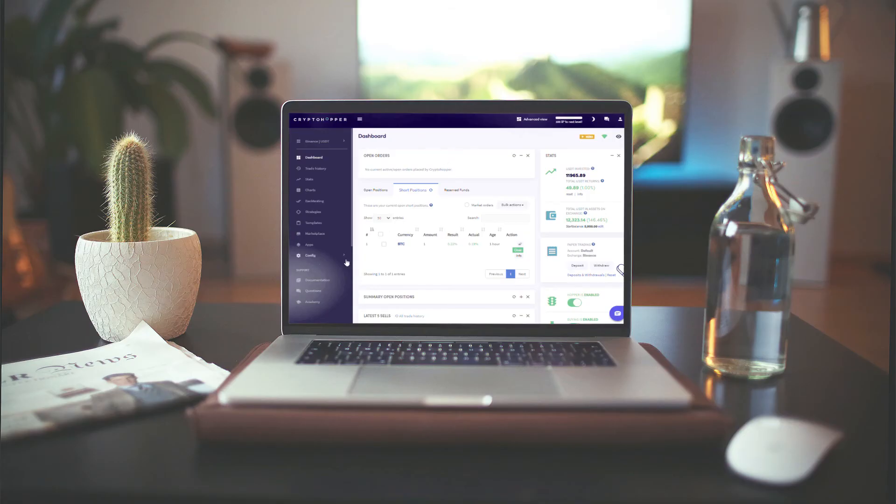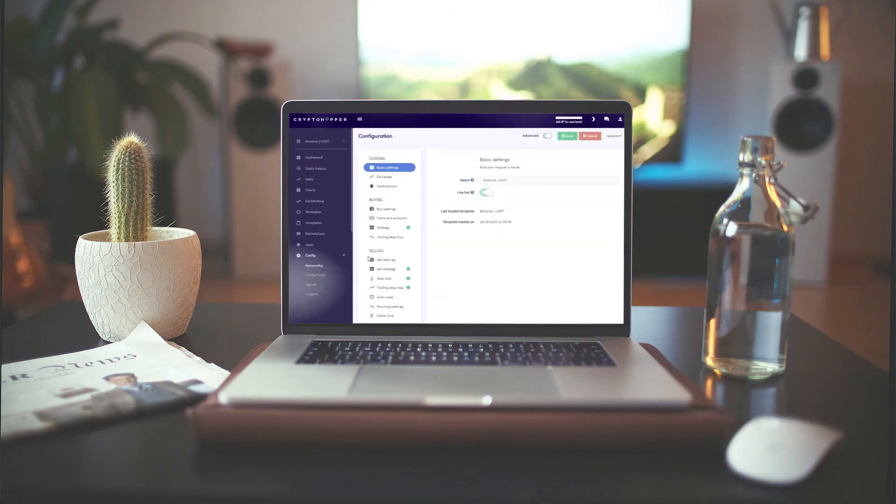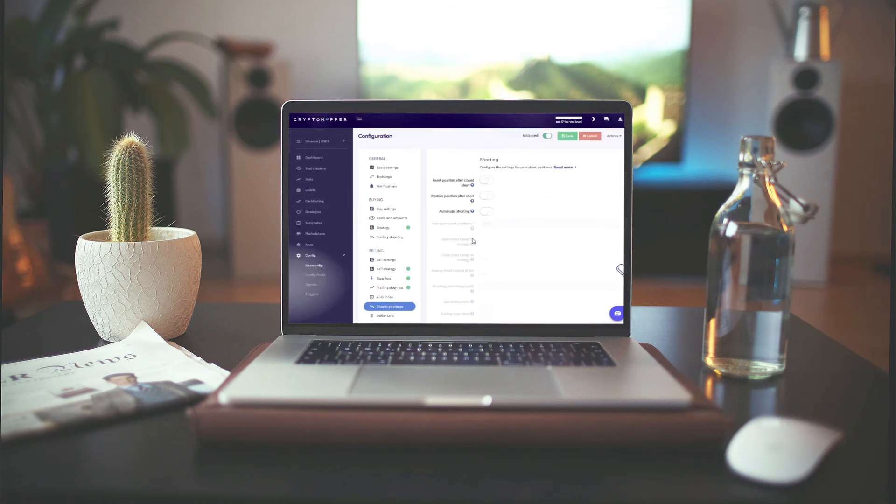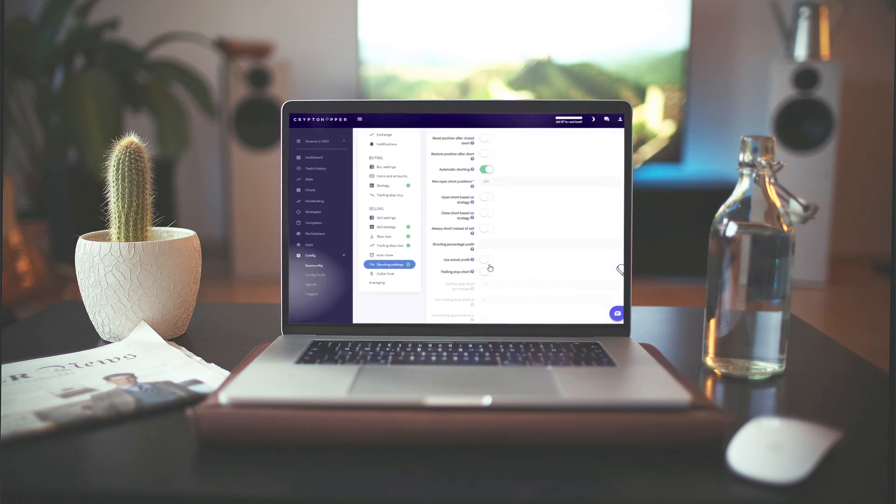To enable a trailing stop short, simply go to your Base Config, select Shorting Settings, enable Automatic Shorting, and finally enable Trailing Stop Short.